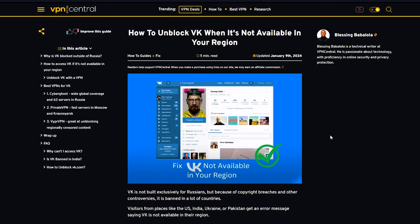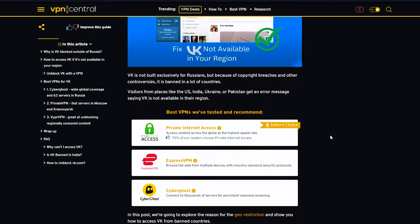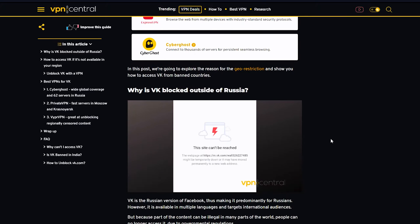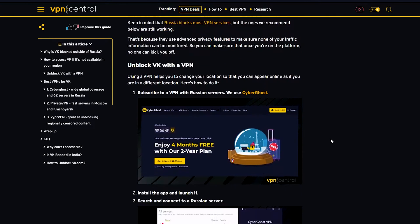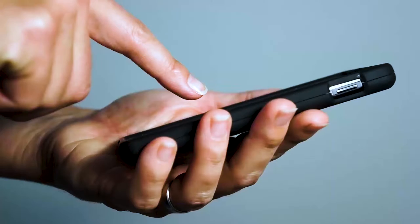In this video, we're going to explore the reason for the geo-restriction and show you how to access VK from banned countries.